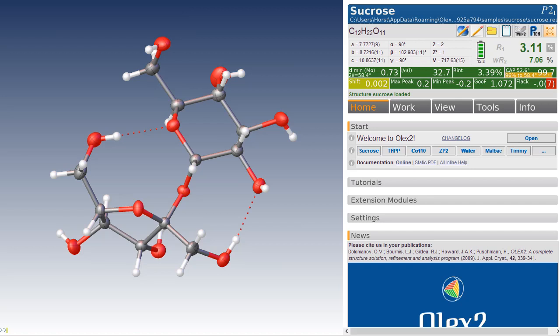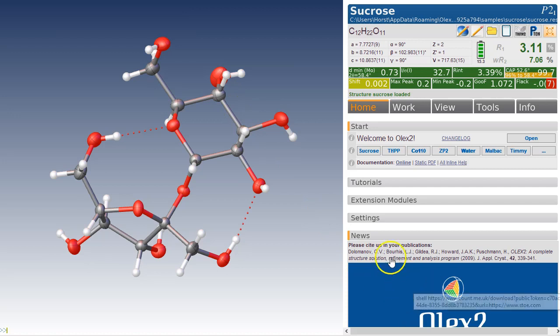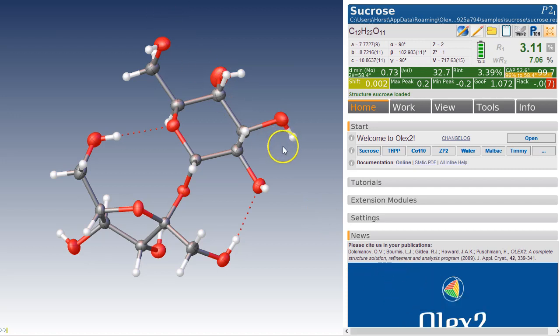Nosferatu, non-spherical atomic form factors in OLEX2. A very brief overview of how you run it in the latest version of OLEX2, version 1.3. If yours doesn't look like this, then you have an old version. Make sure you're running the latest version of OLEX2.